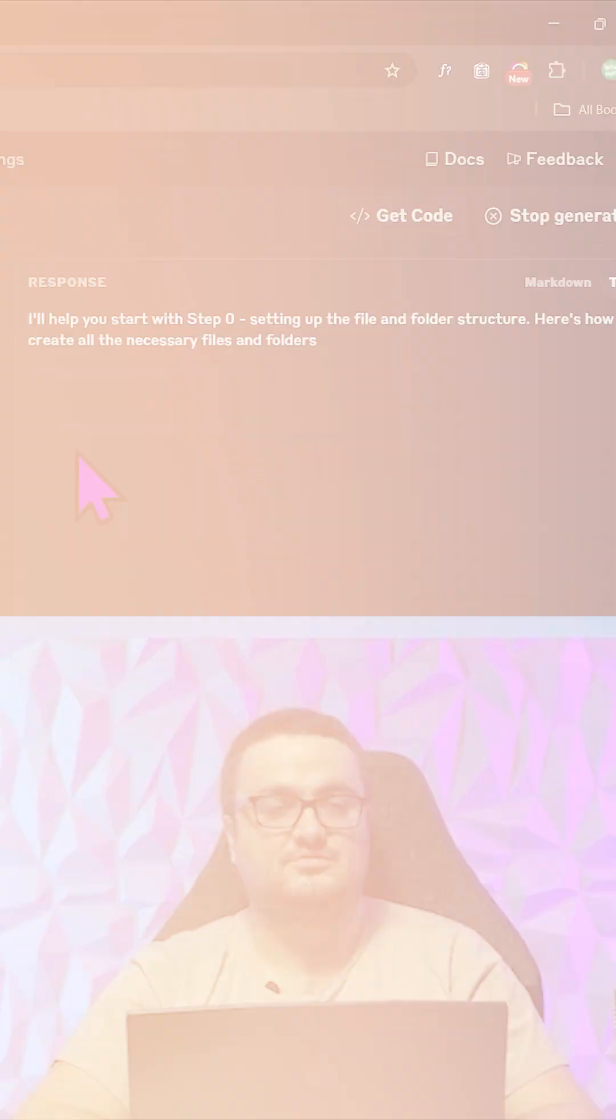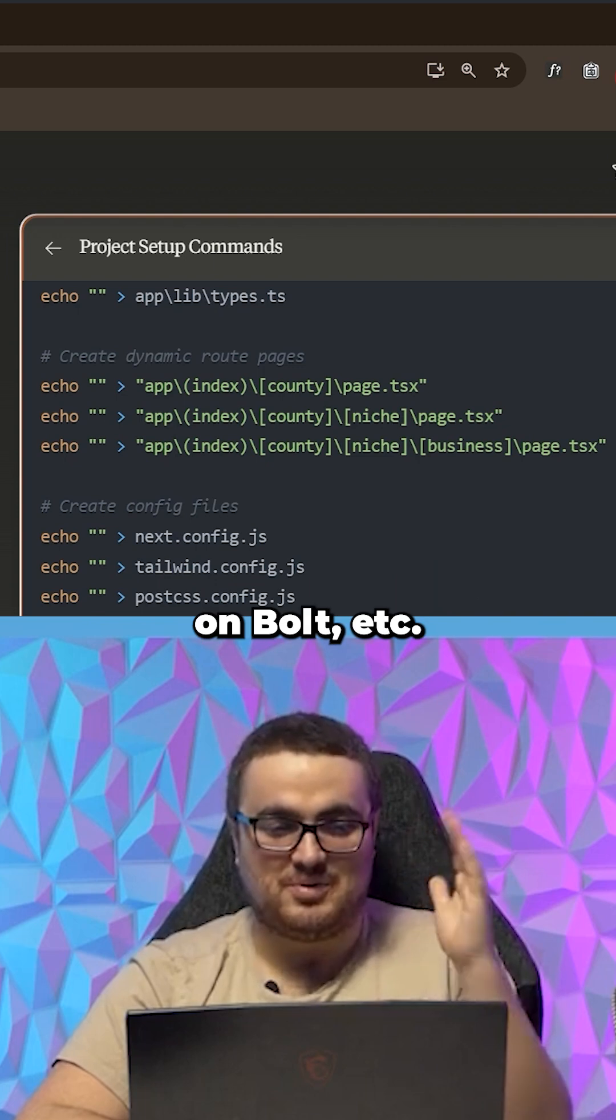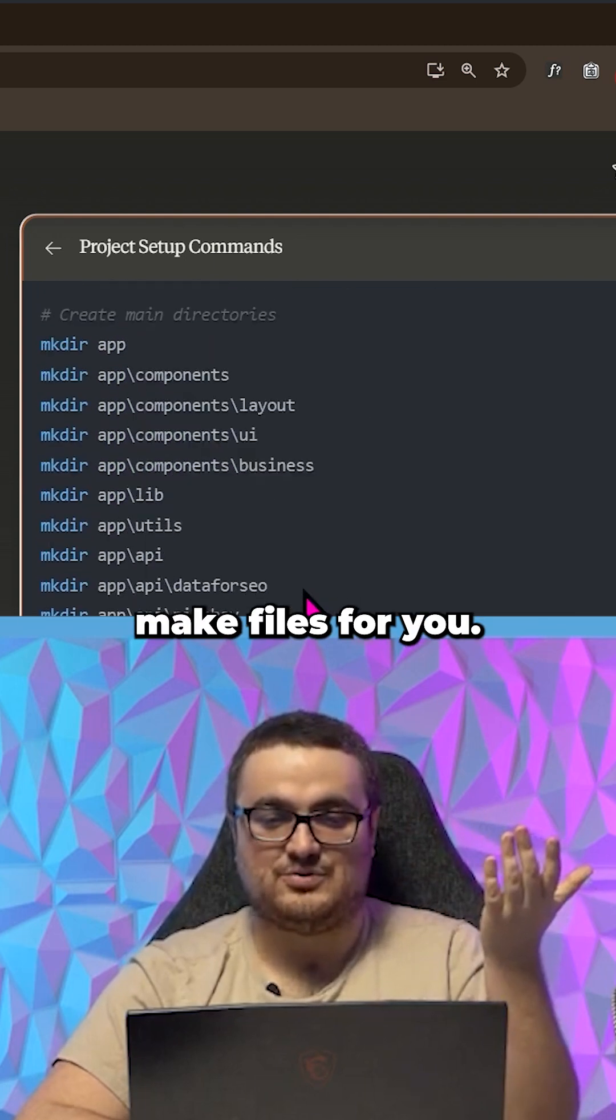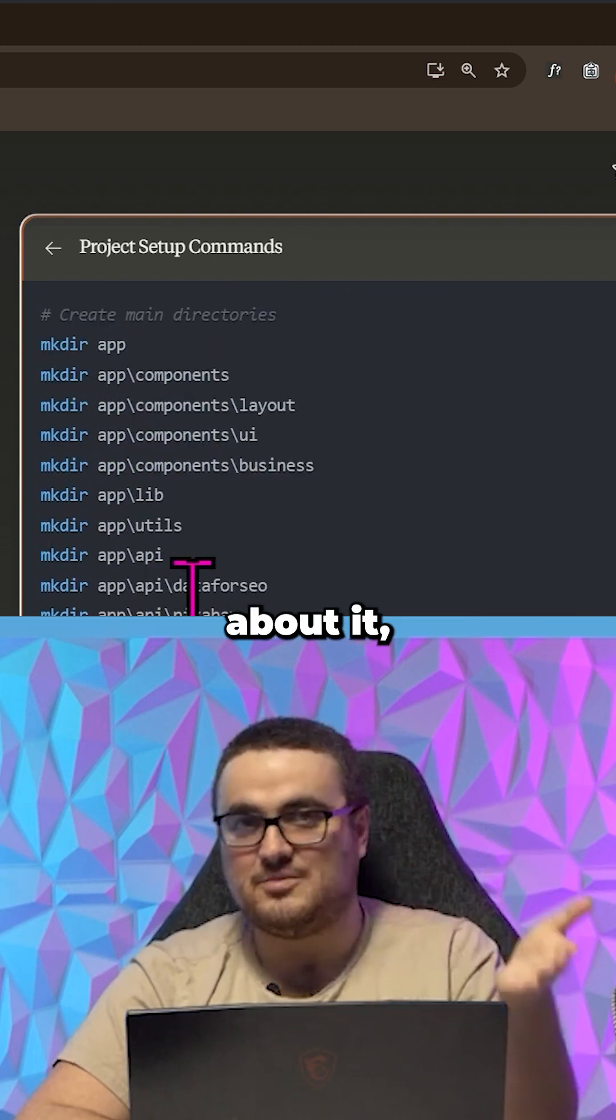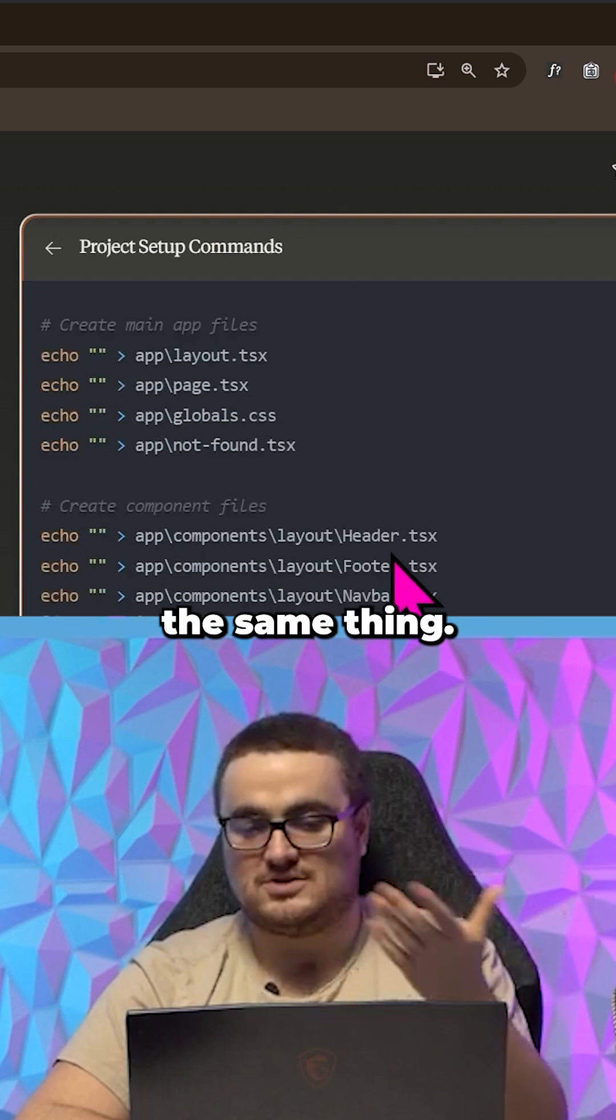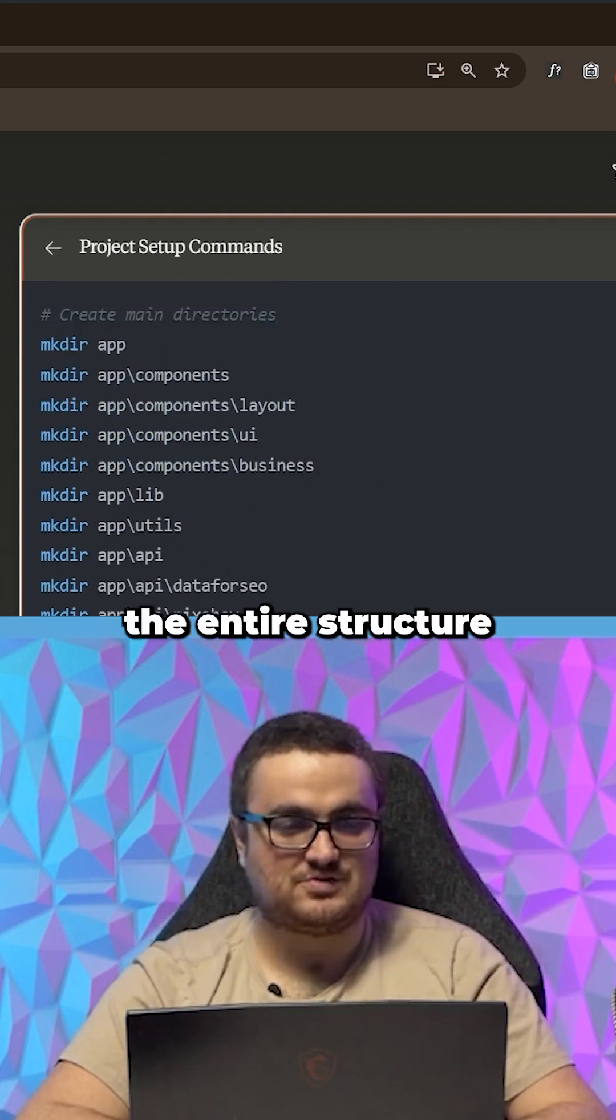All that time wasted on Bolt, etc., just because it can make files for you. But if you think about it, so can this. It can do the same thing. You can see this is the entire structure right here, so you need to create it first.